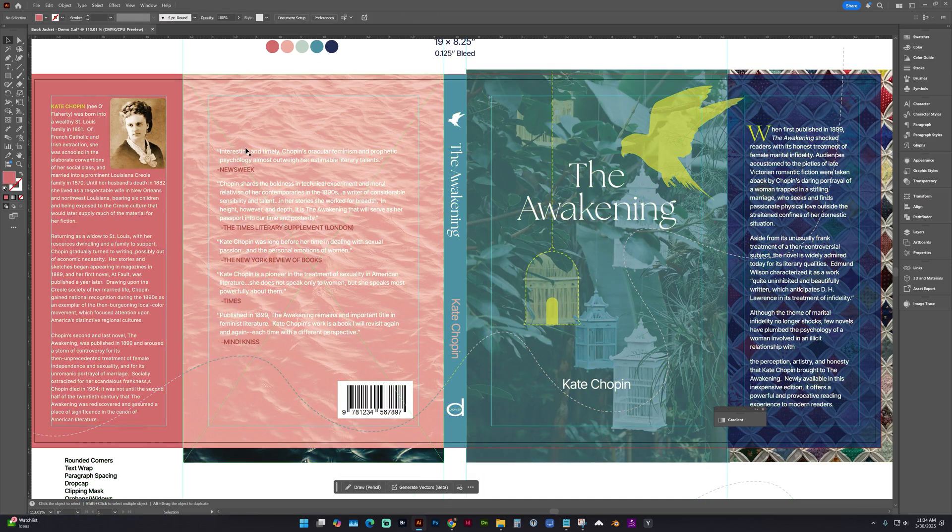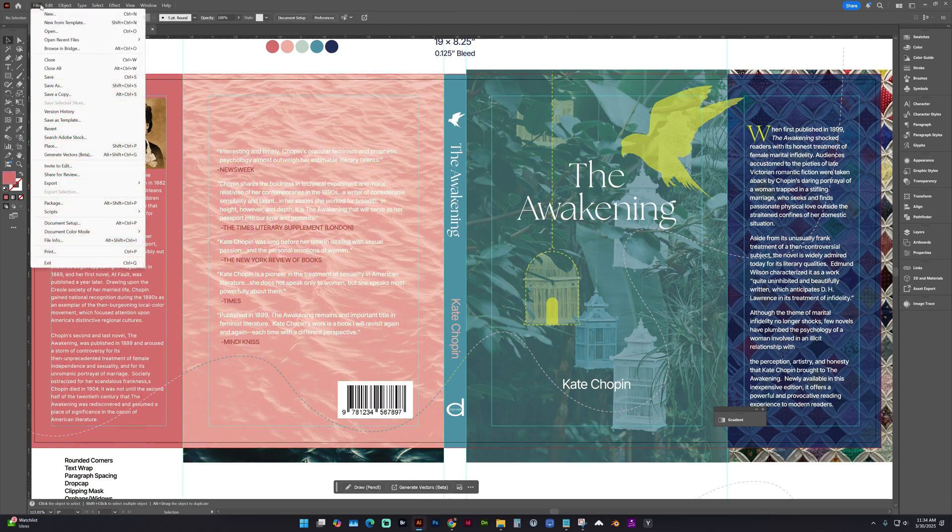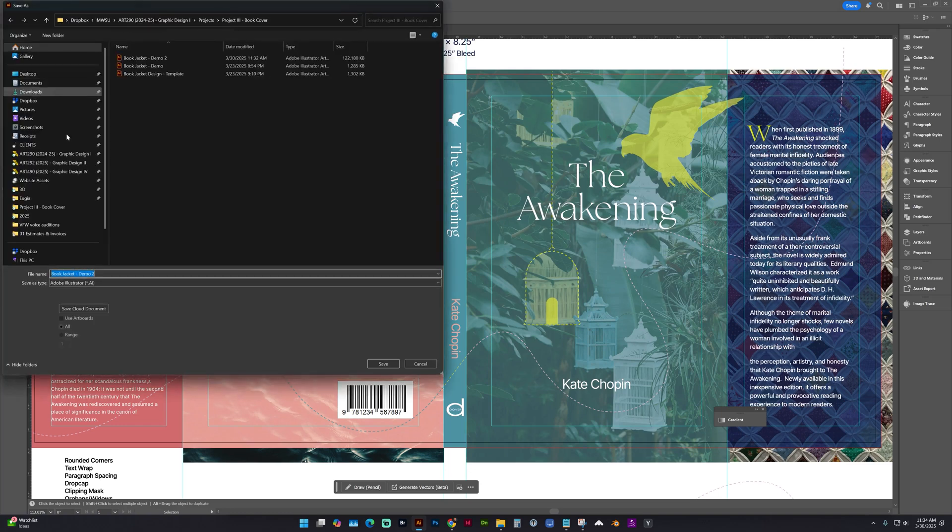And now you can see this text is no longer editable as text. So we're going to save a copy by going to File, Save As, or File, Save a Copy. And you want to make sure and change the file name.